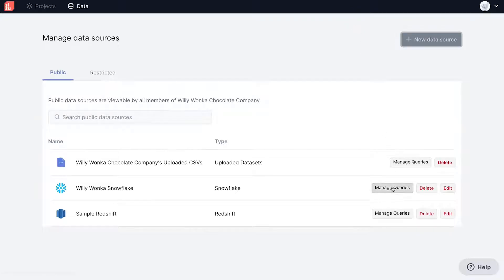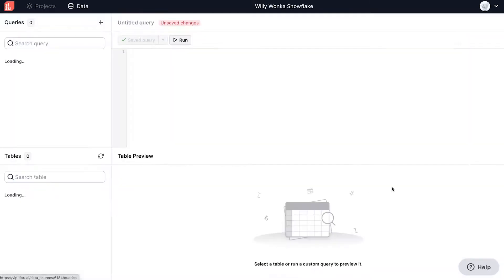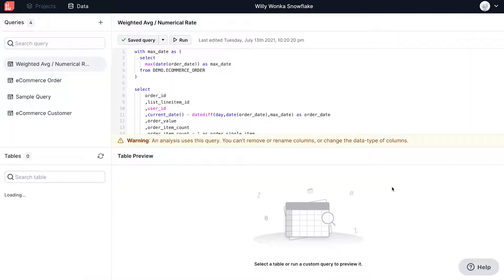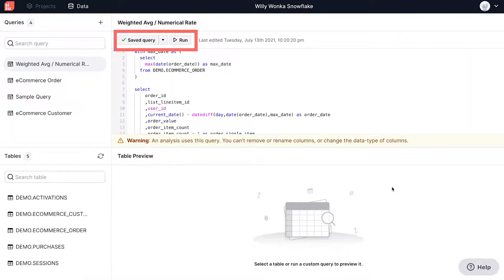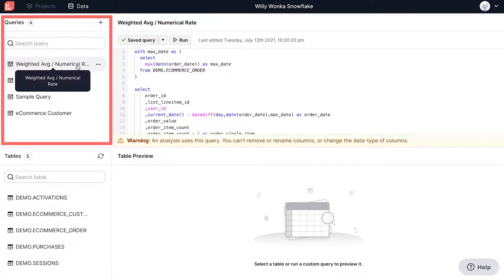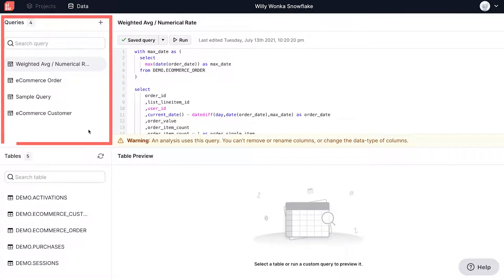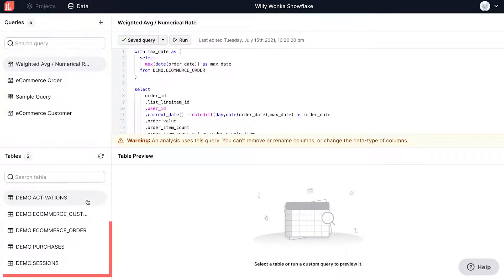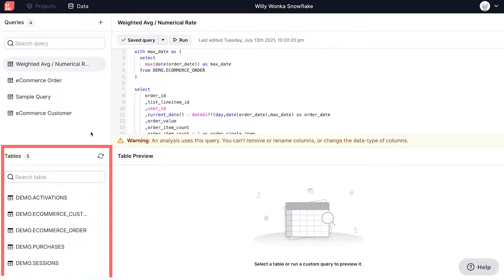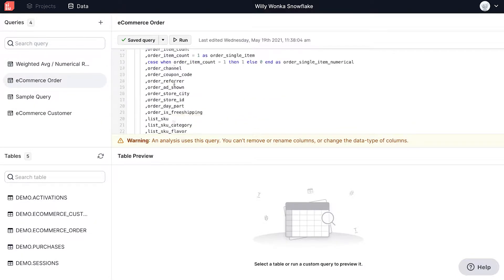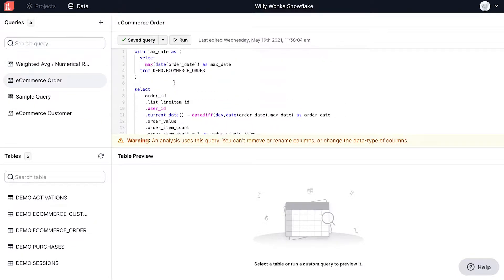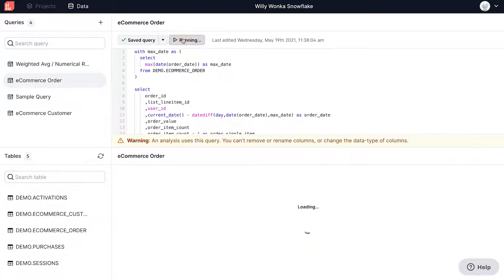Clicking on Manage Queries takes you to a query window where you can create and edit SQL queries upon which Sisu analyses can be run. On the top left, you can see a list of previously saved queries, and on the bottom left, a list of tables within your data warehouse. We're going to run the e-commerce order query. This shows a preview of the e-commerce dataset which the query extracts.